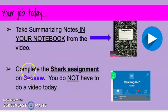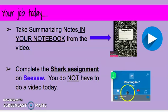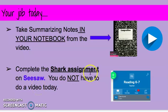On Seesaw, you are going to find the shark assignment. That is the name of the activity you are going to do. Go on activities right here and choose the shark assignment at the top. What you are going to see is a video of me reading an article about sharks.